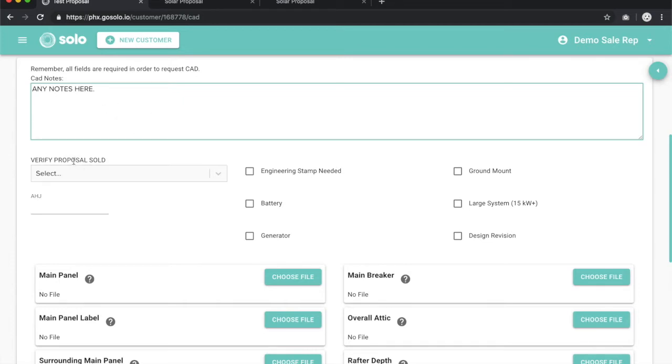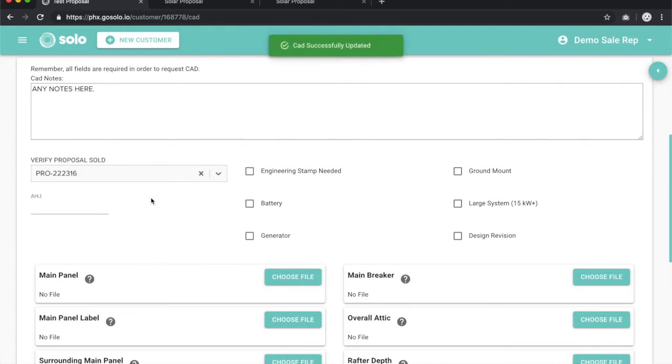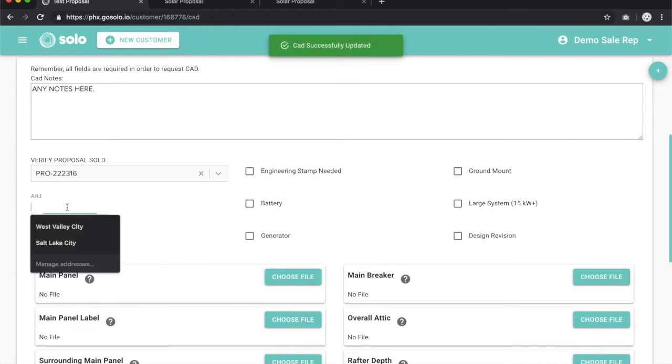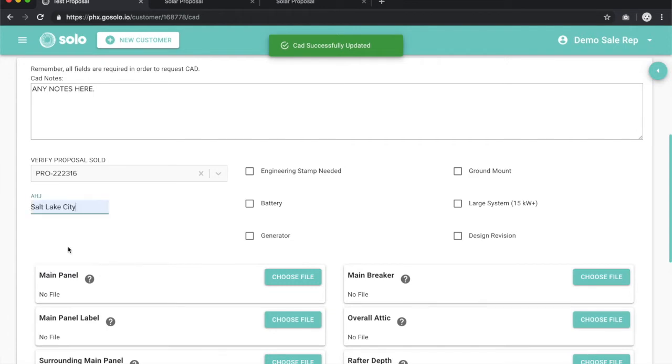Moving down, you once again want to verify the proposal that was used to sell the job. We'll select that proposal. You want to type in the jurisdiction, we'll say Salt Lake City.